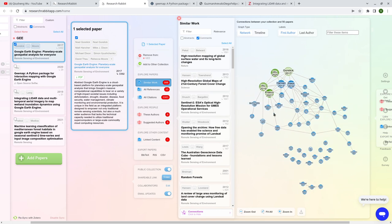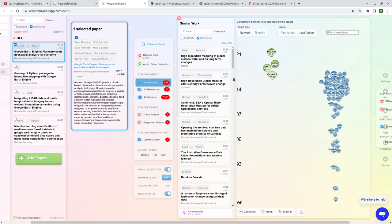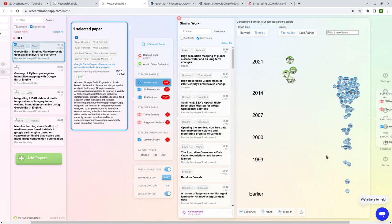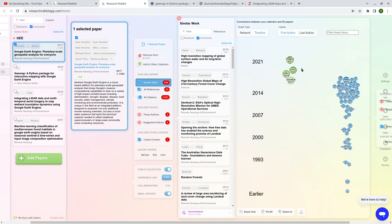Besides the network graph sorted by connectivity, you can also click the 'Timeline' view. This shows the publication timeline for all the papers. You can see that most of them are from the past decade or so, while earlier years have just a couple — those might be relevant foundational papers that were published earlier and cited by more recent ones.